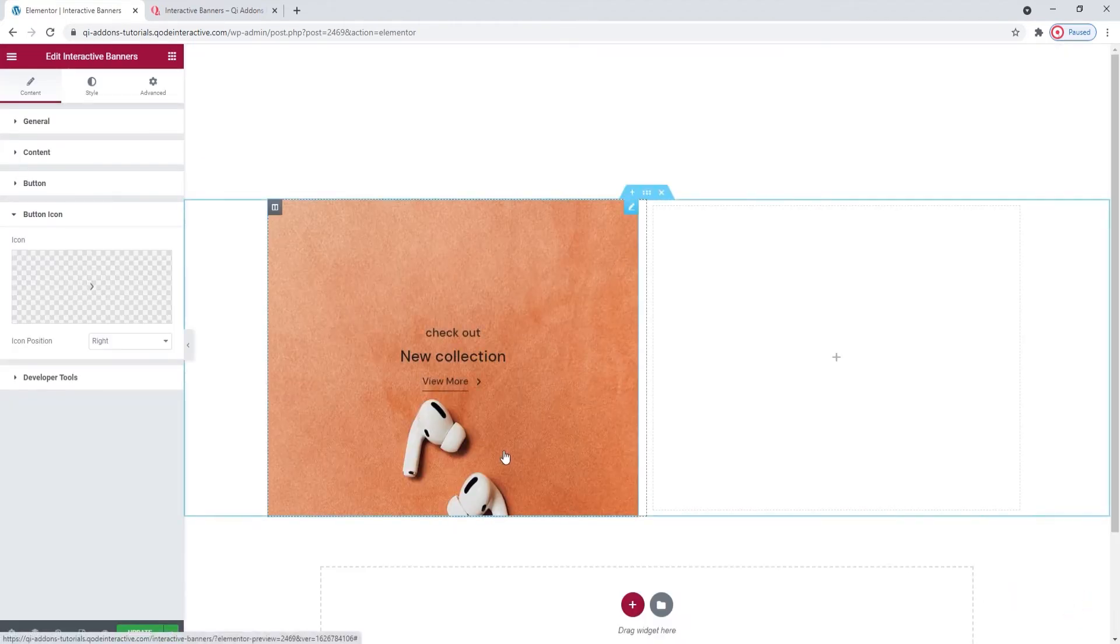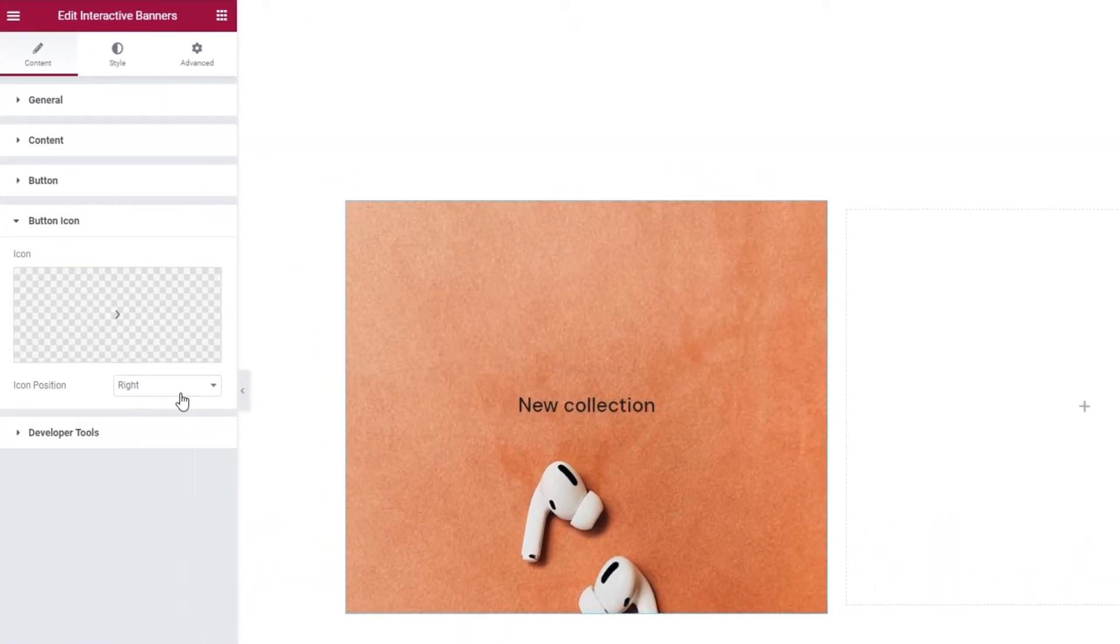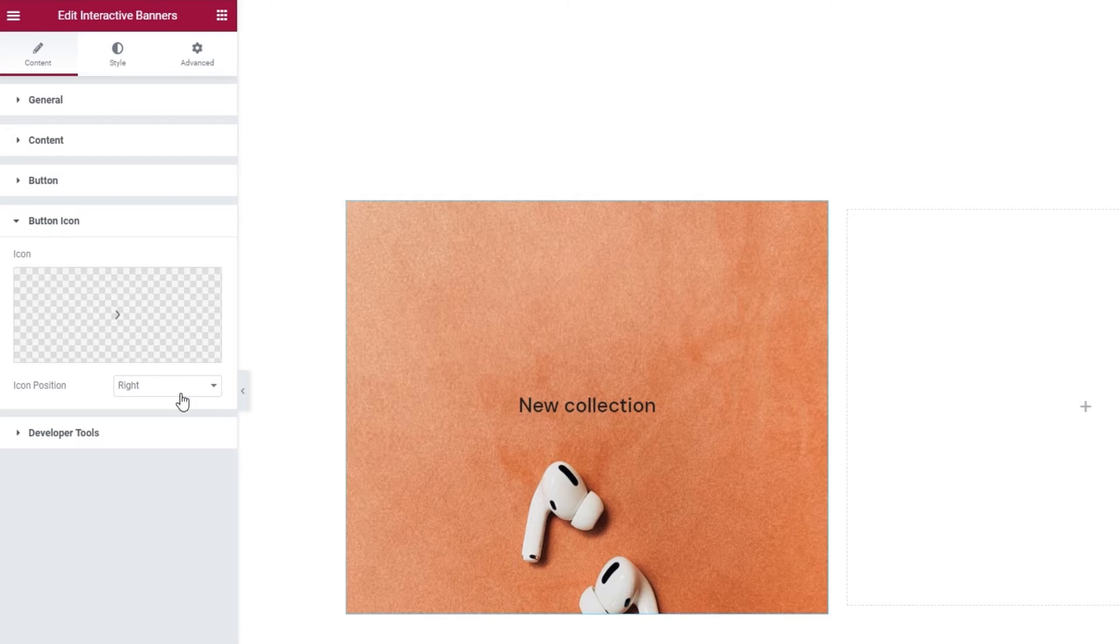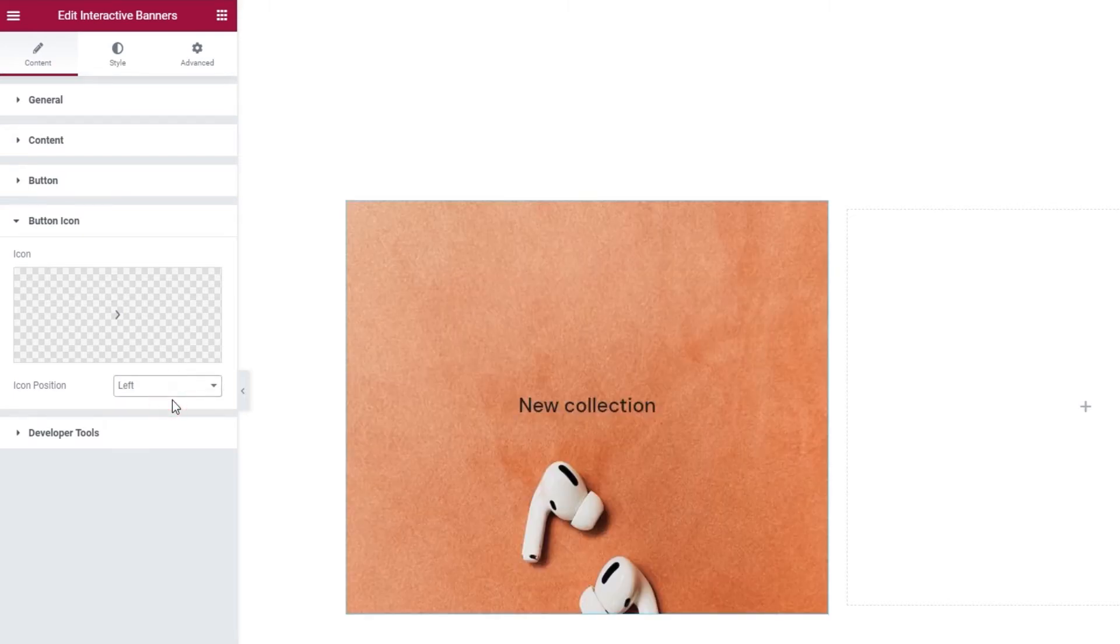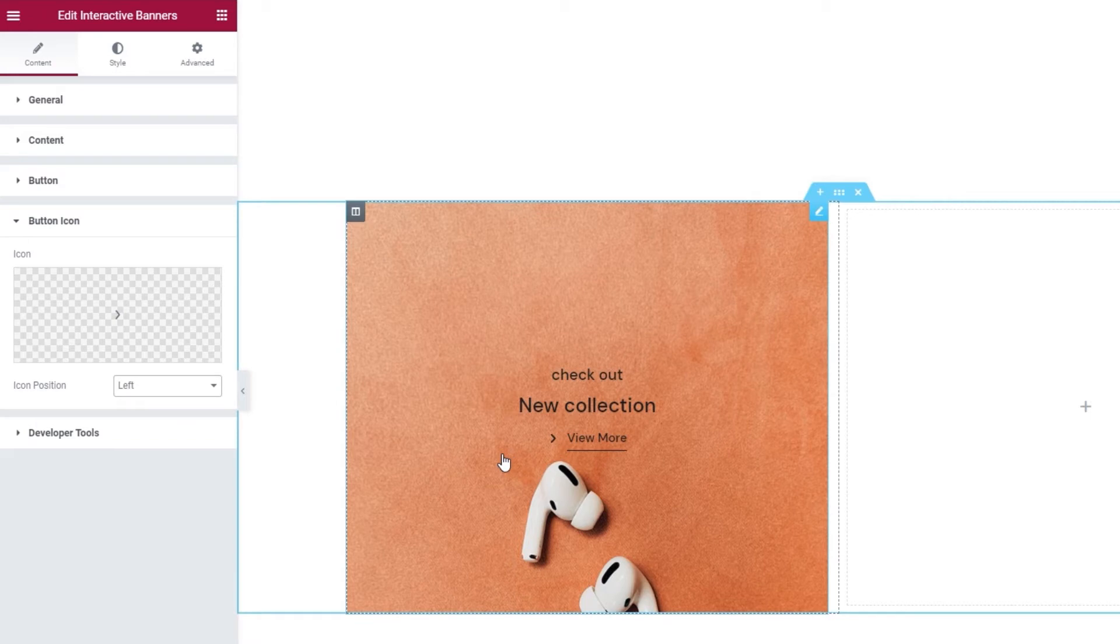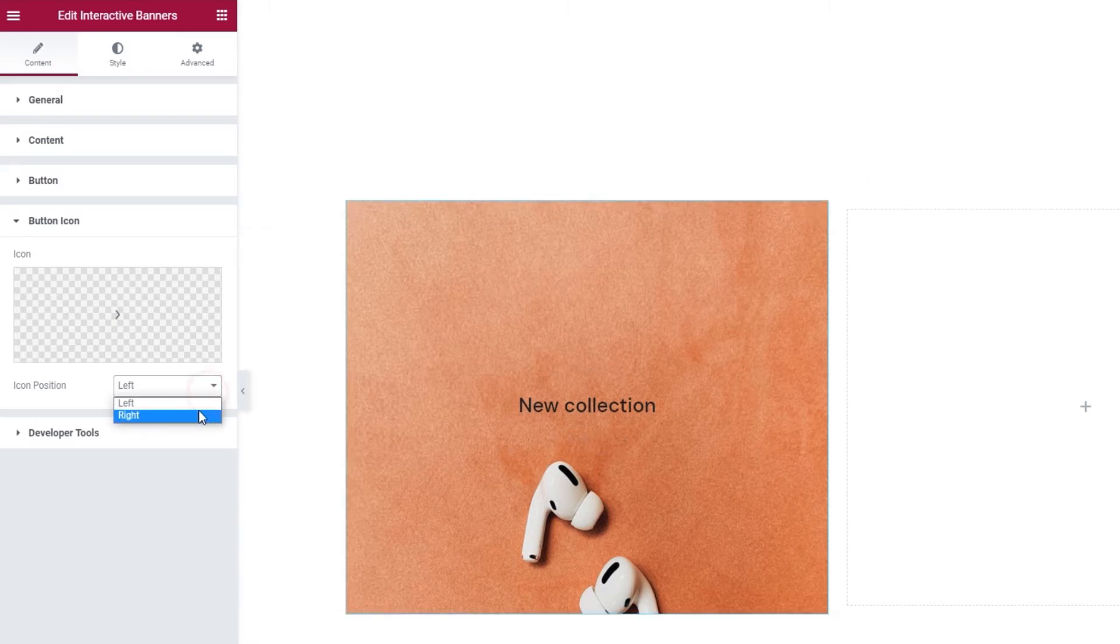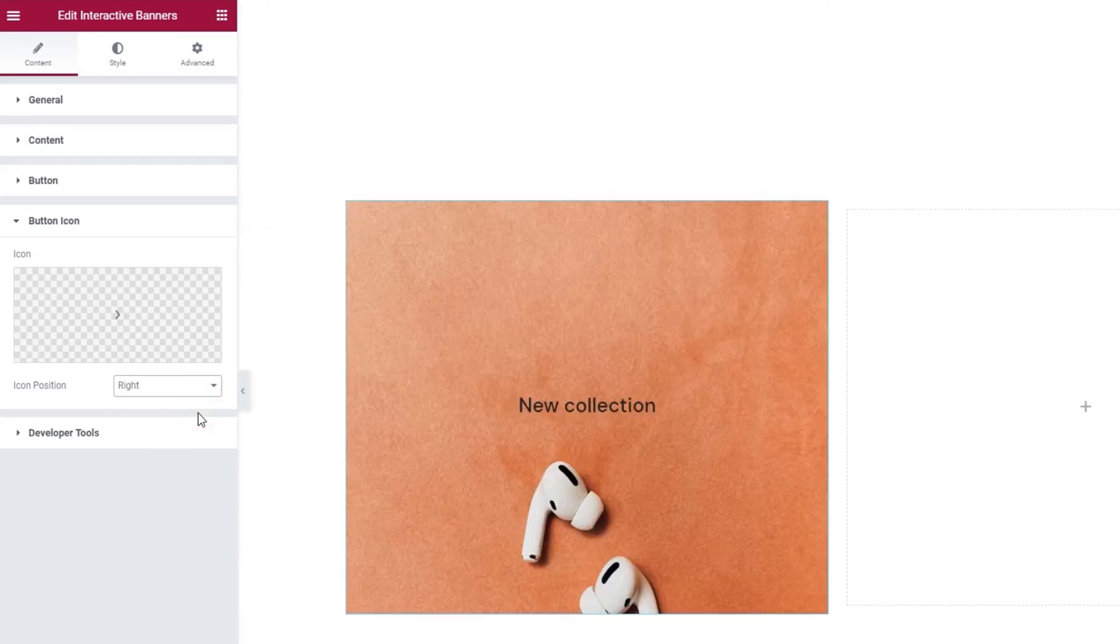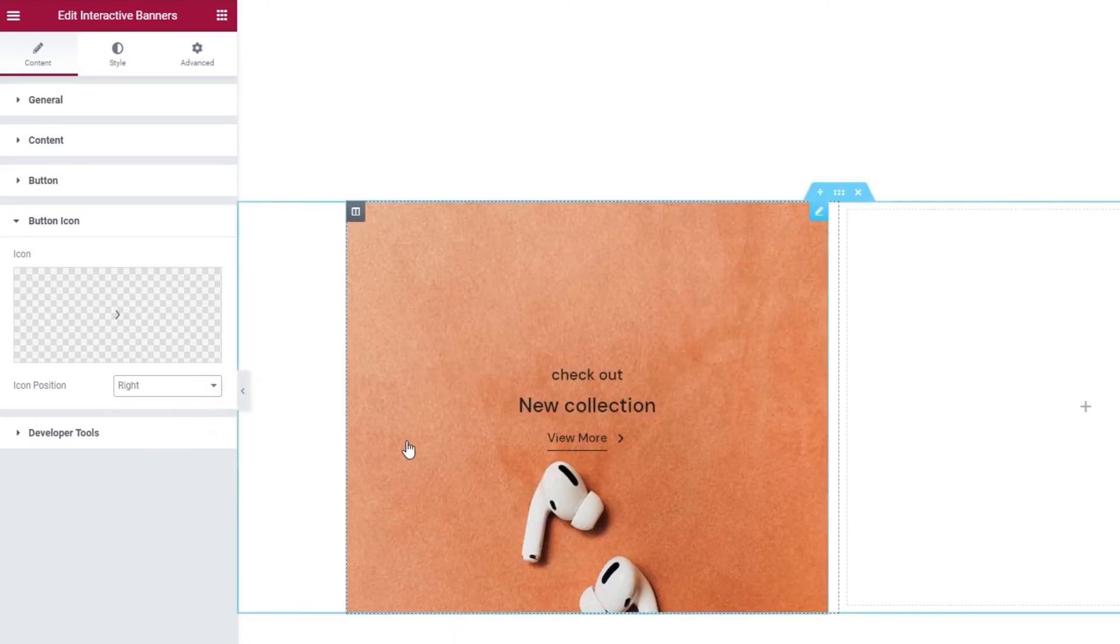And if you're using an icon, you can pick if it will be positioned to the right or the left of the button text. We've seen the right, and this is what the left looks like. I'll keep mine on the right.